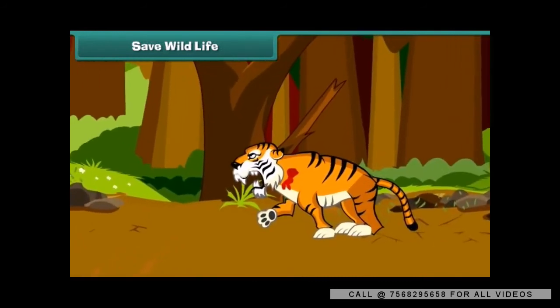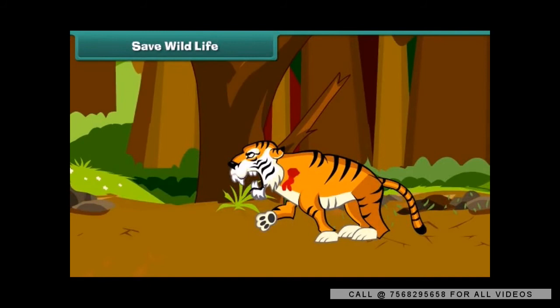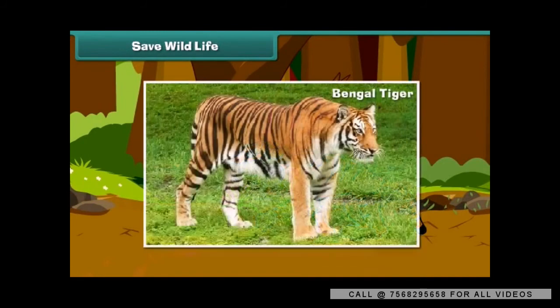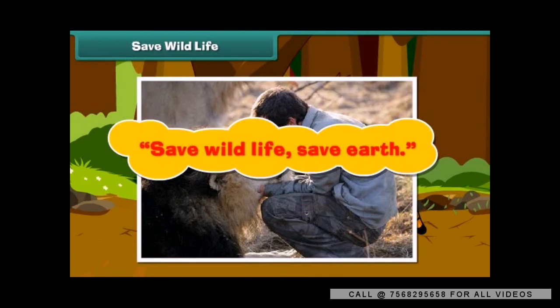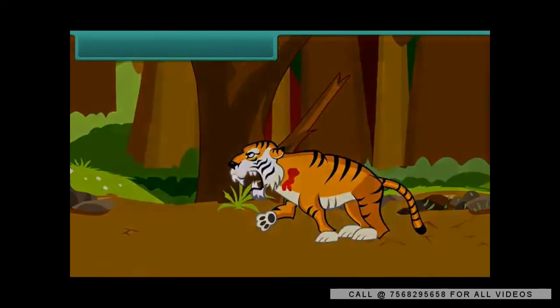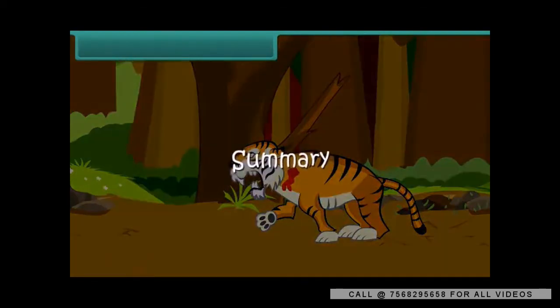Some species like the Bengal tiger have become extinct. So we should protect wild animals. Save wildlife, save earth!